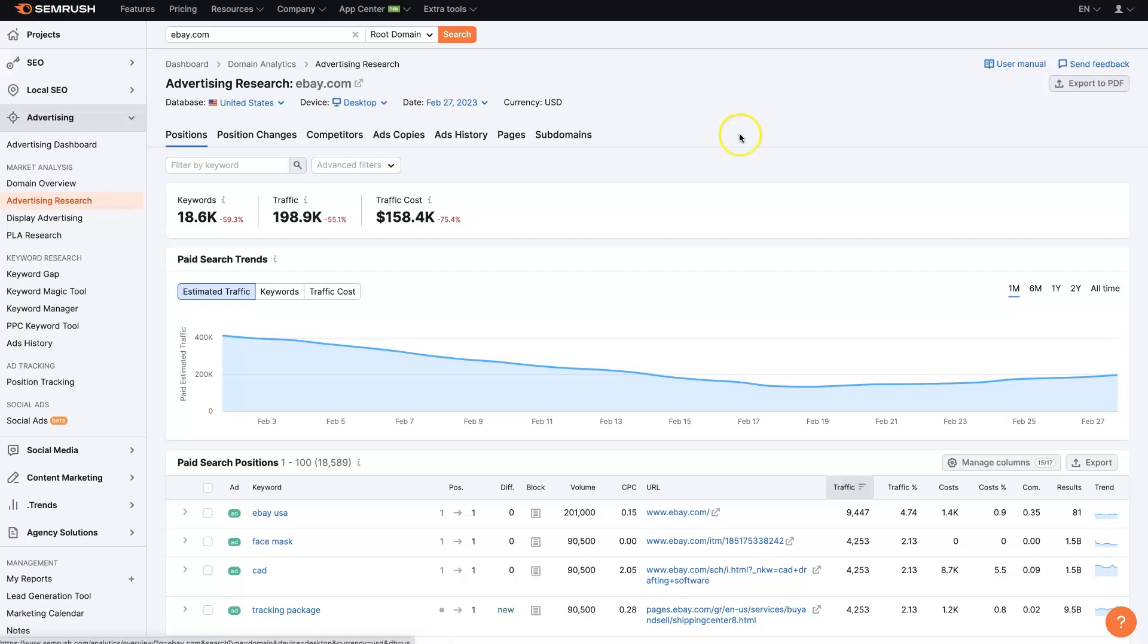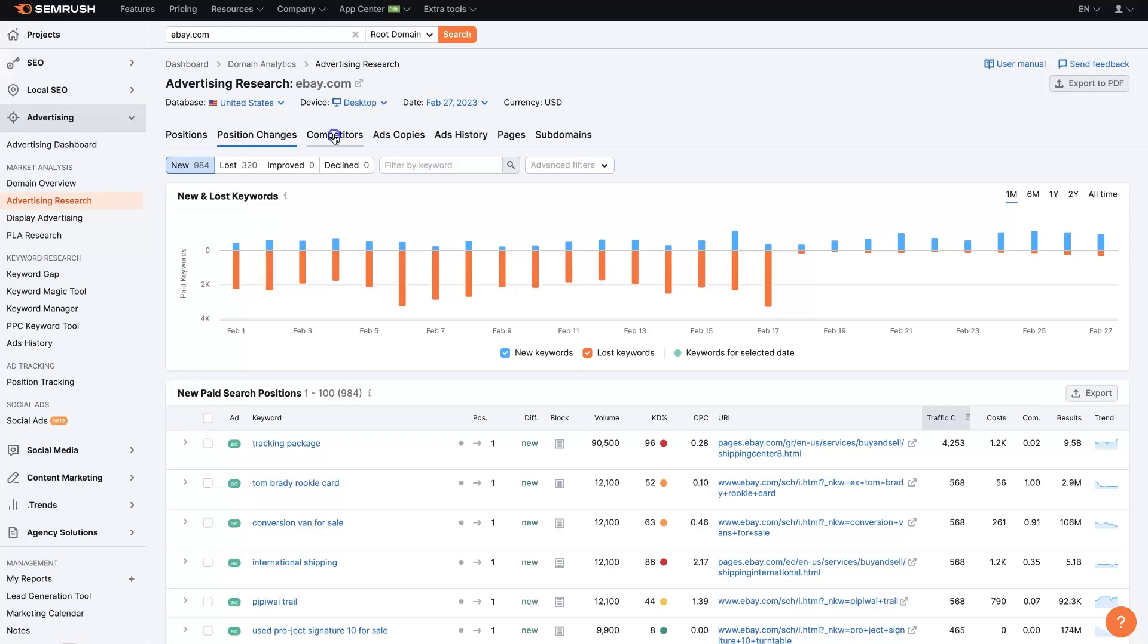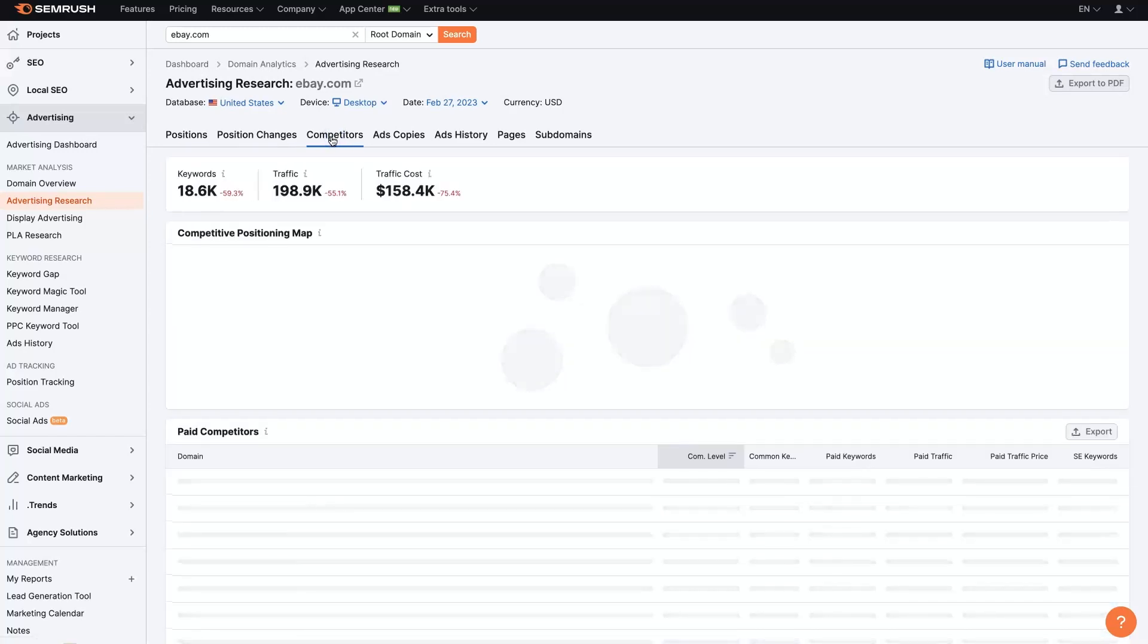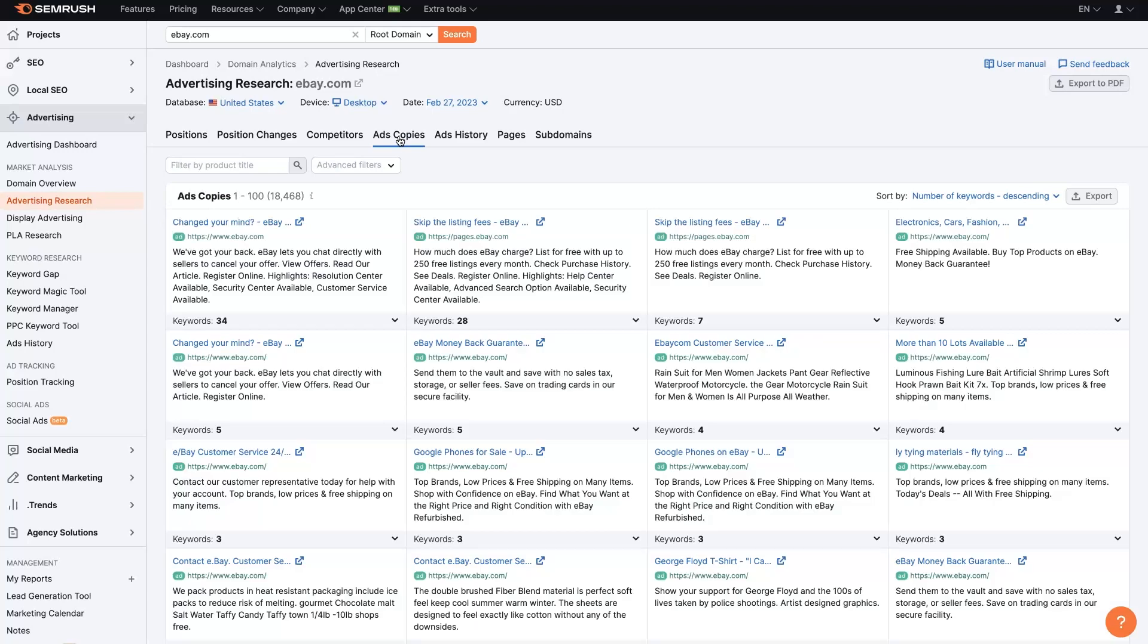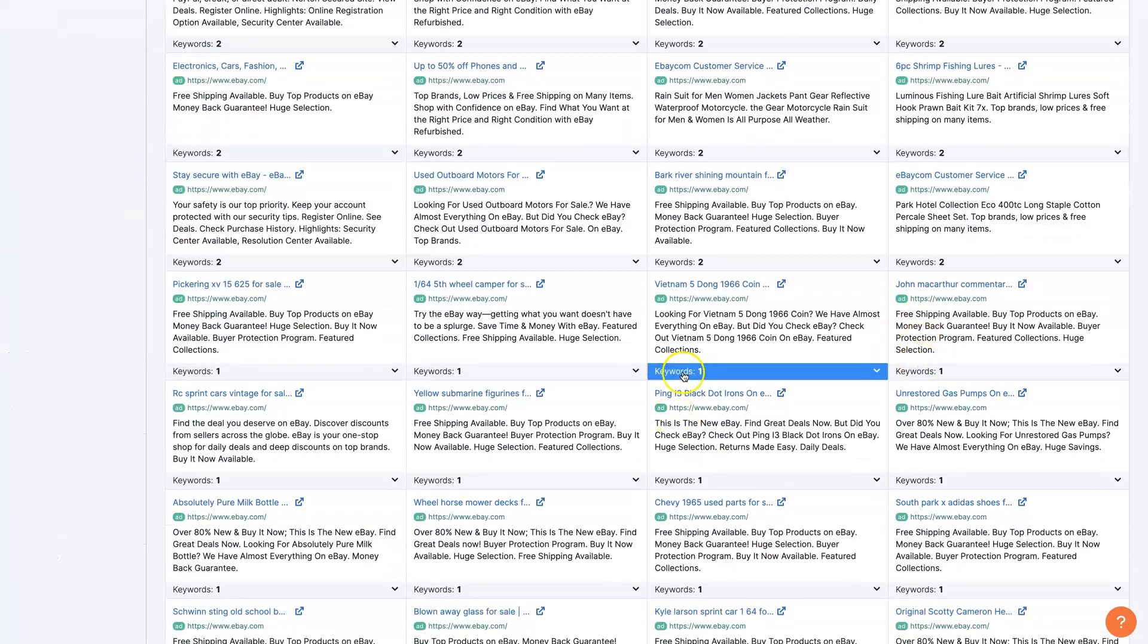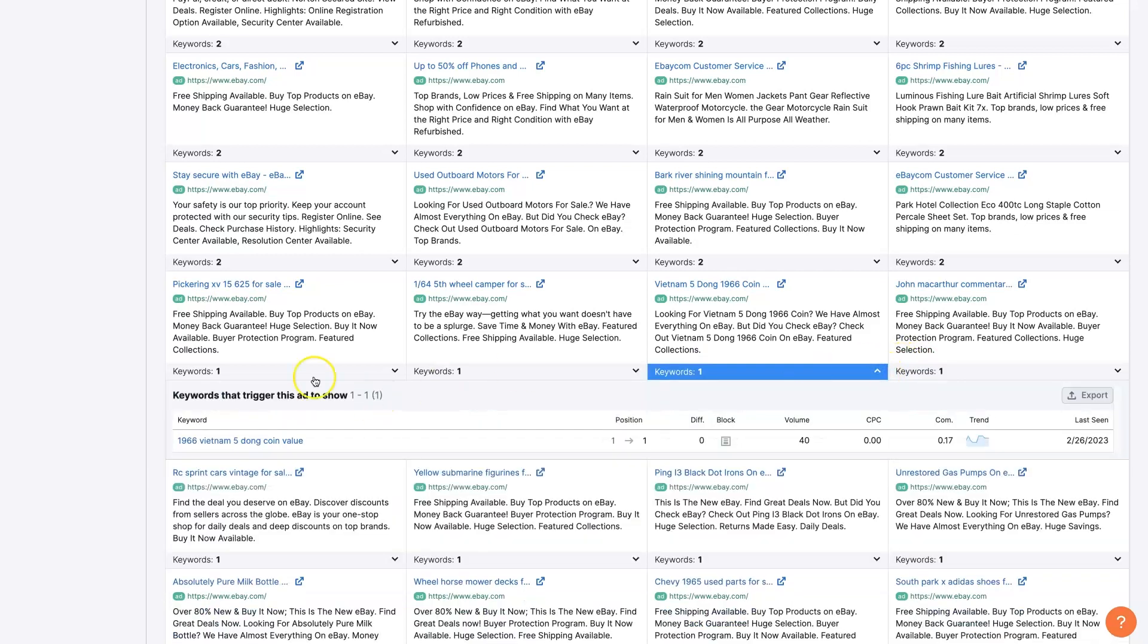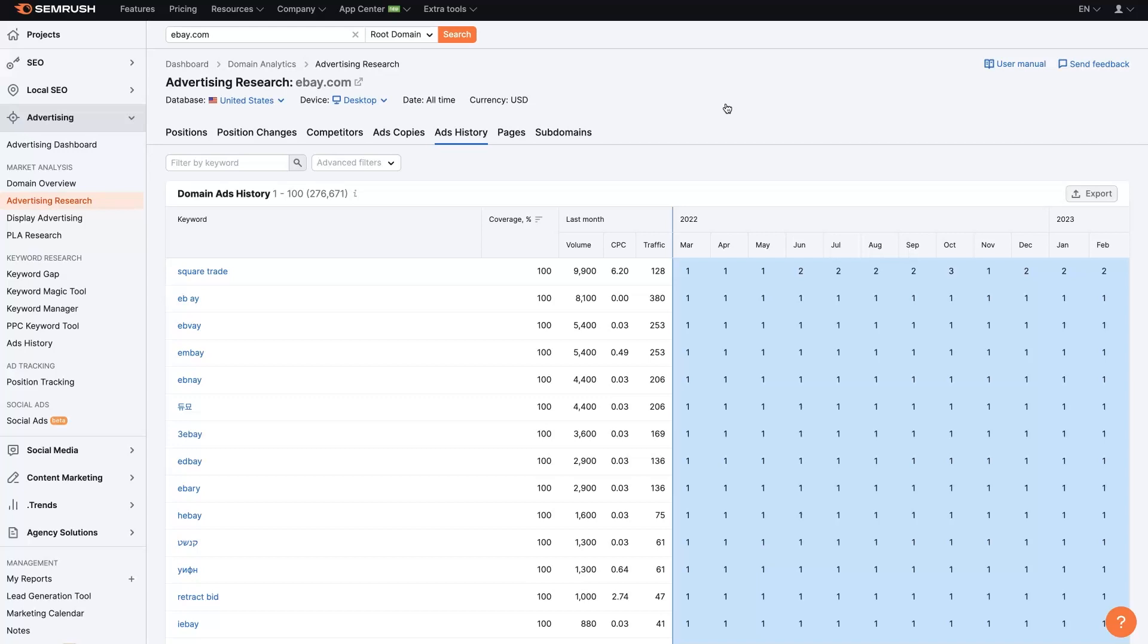And then we can just start digging further in to positions, position changes, their competitors, different ad copy that they're using. So we can see all the different ads that they have live, how many different keywords, what keywords they're associated with. Extremely beneficial information. It's sort of like spying on your competitors ads, if you want to think of it that way.